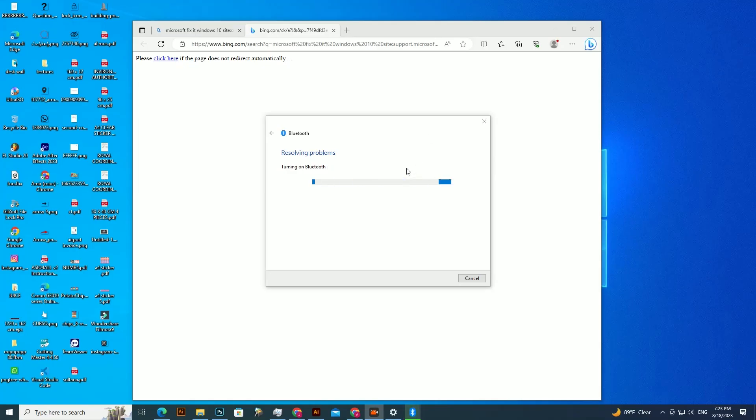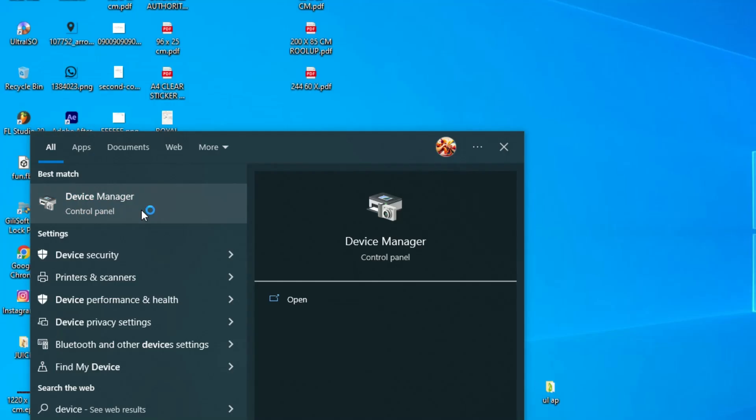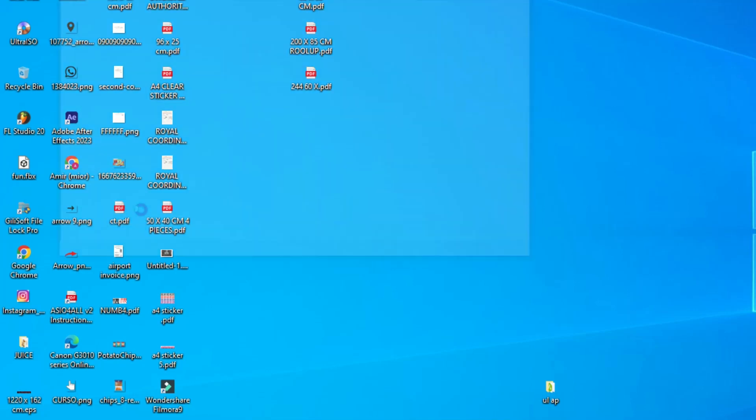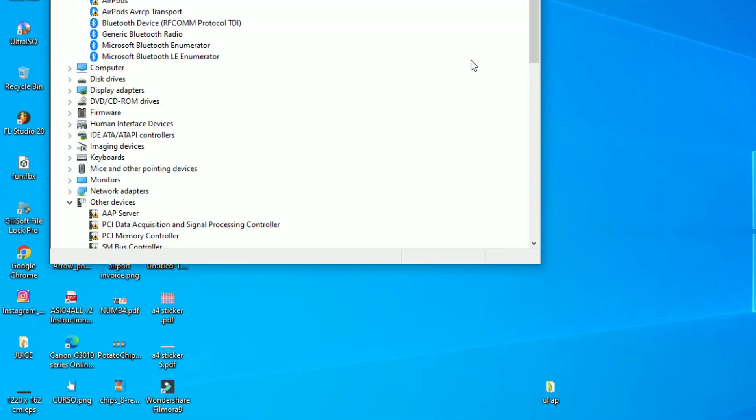Let's try another way. Type Device Manager and try to update every Bluetooth driver.